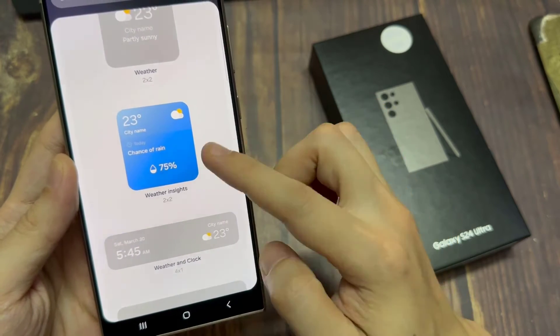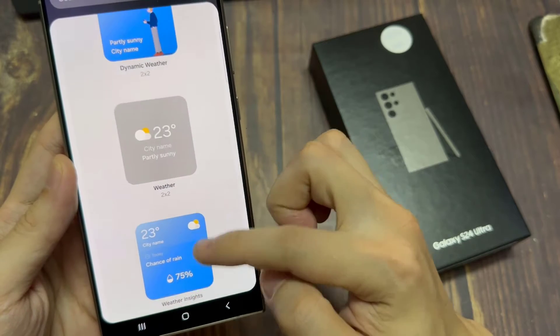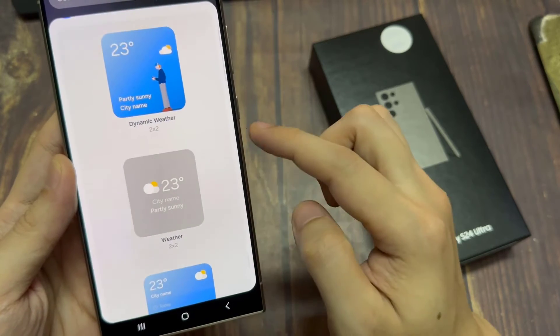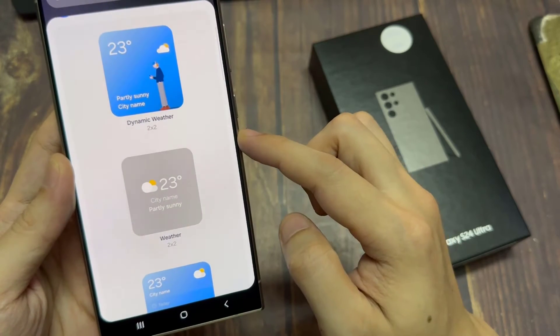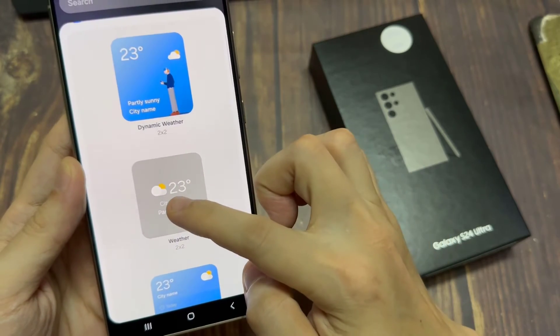Select which widget that you would like to use and then touch and hold and drag up to the home screen, and let go.